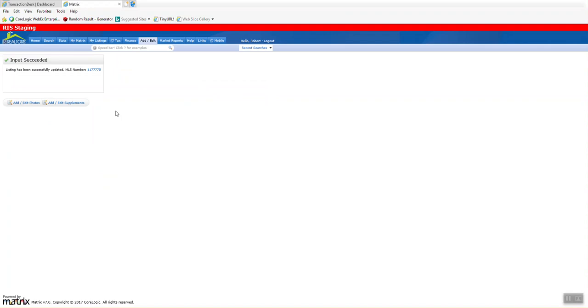Simple process and hopefully in the future we'll have more property types available for you.